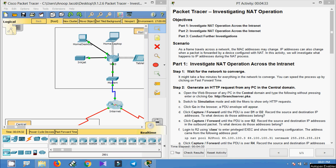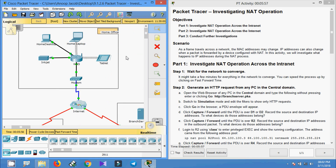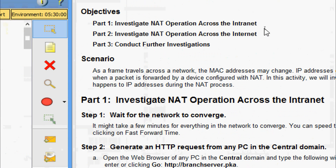Hi friends, welcome. In this video we are going to see the Packet Tracer activity: Investigating NAT Operation. The objectives of this activity are: in Part One, investigate NAT operation across the intranet; in Part Two, investigate NAT operation across the internet; and finally in Part Three, conduct further investigations.